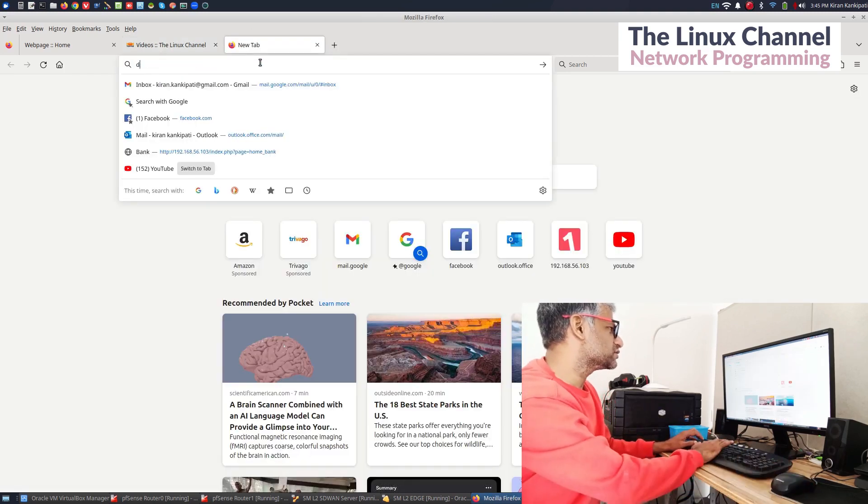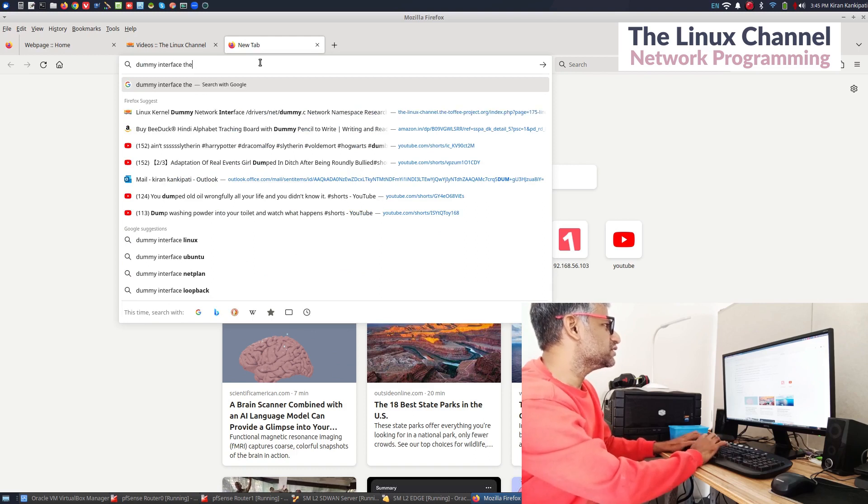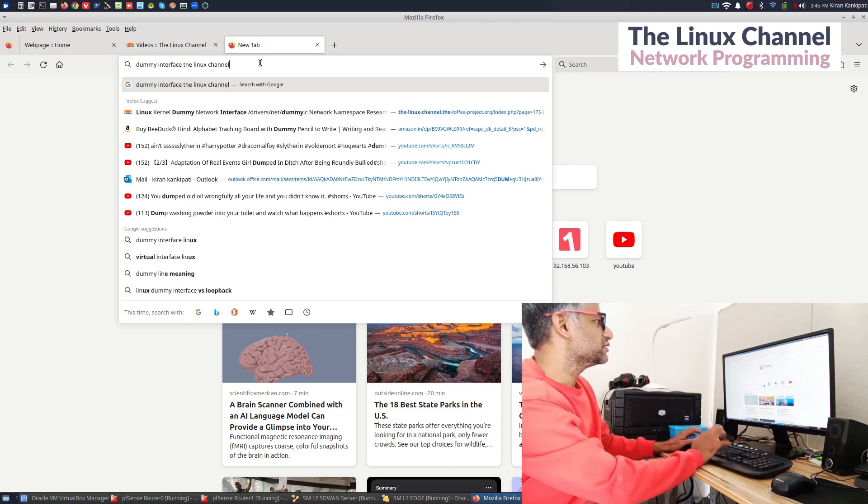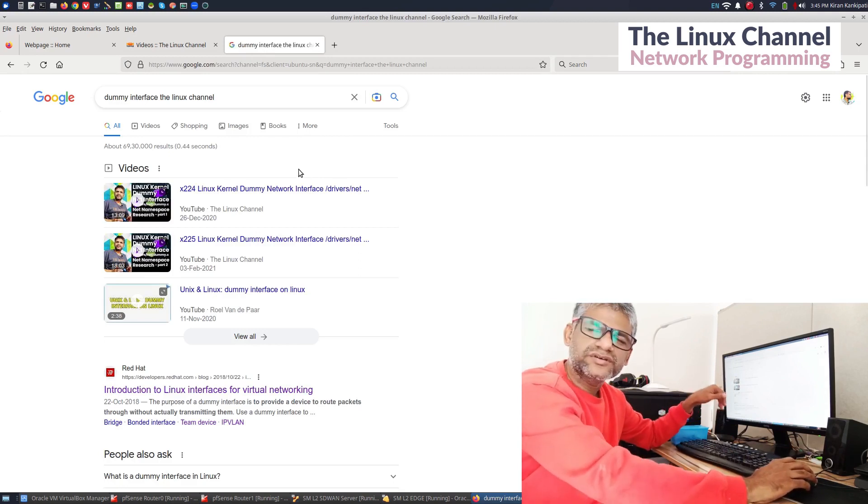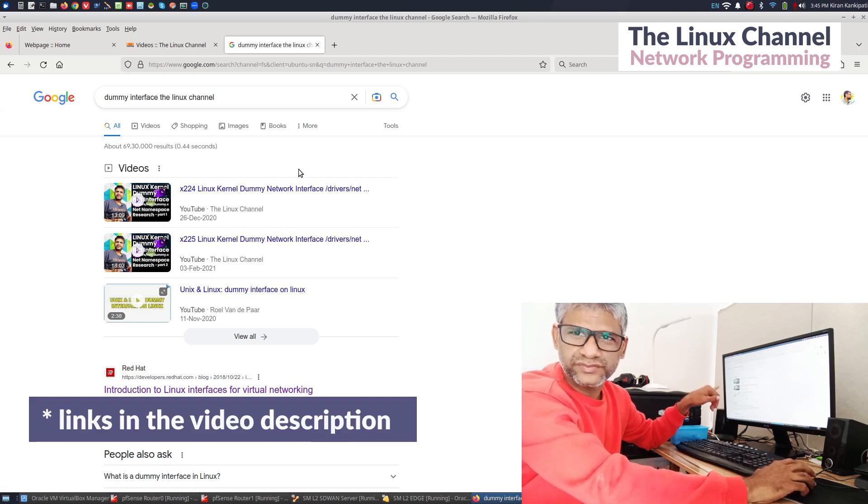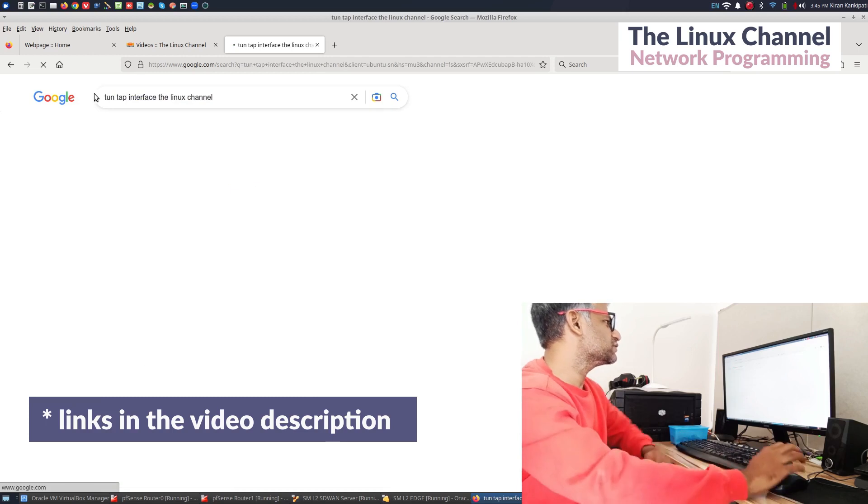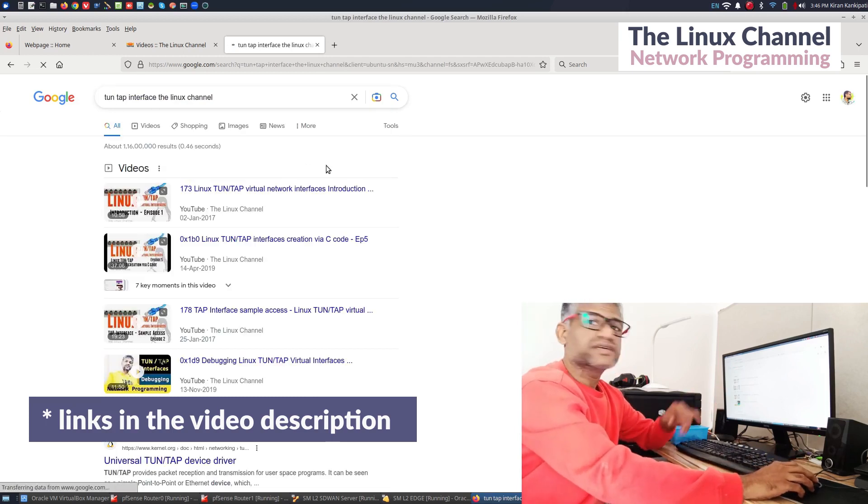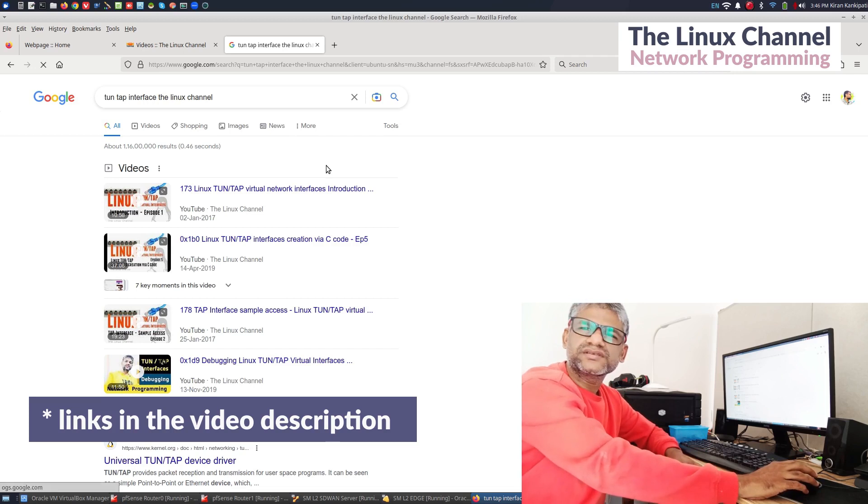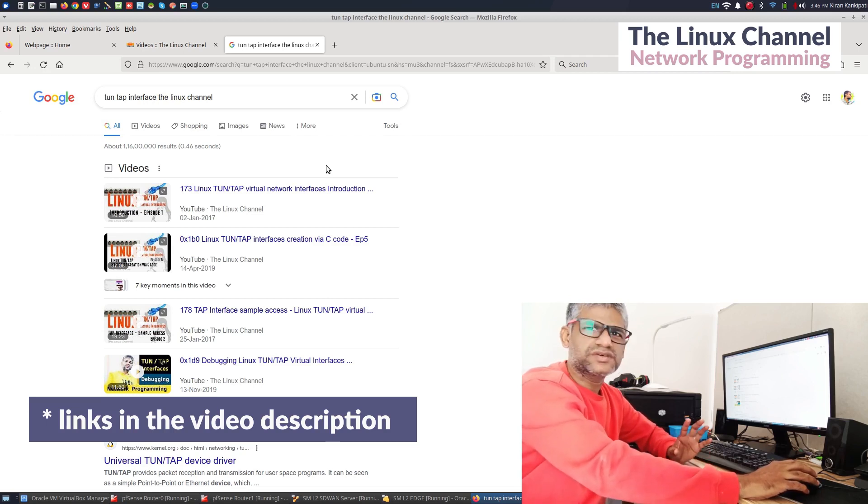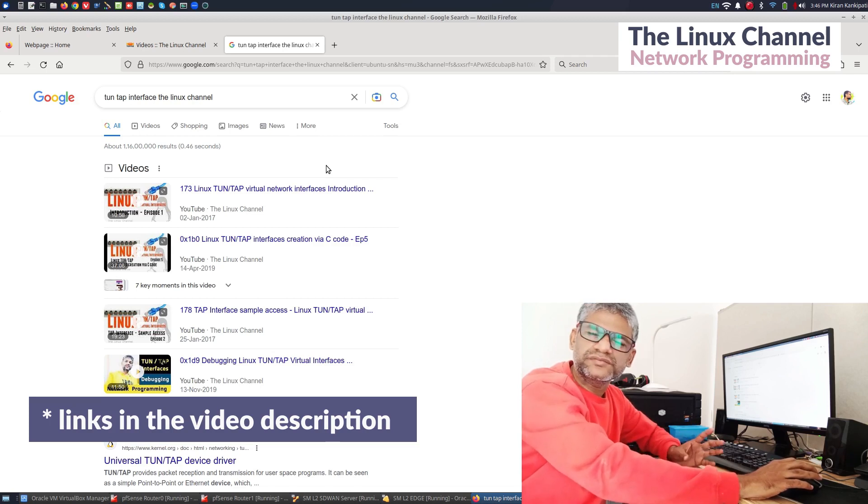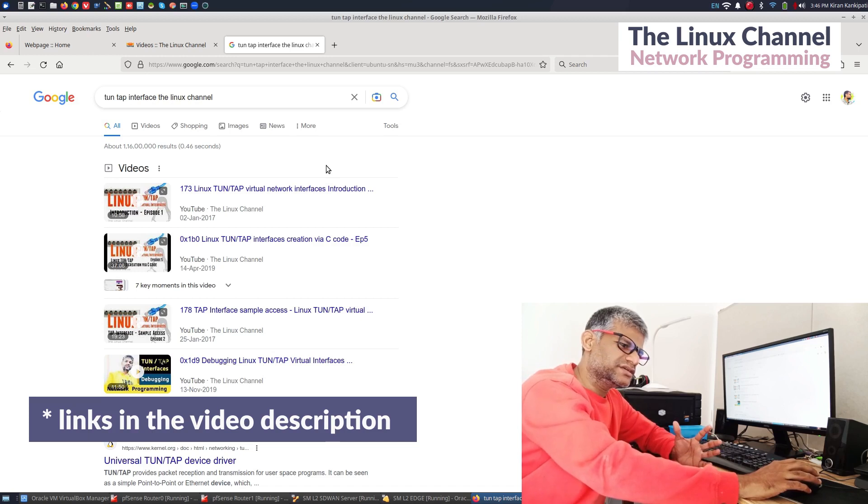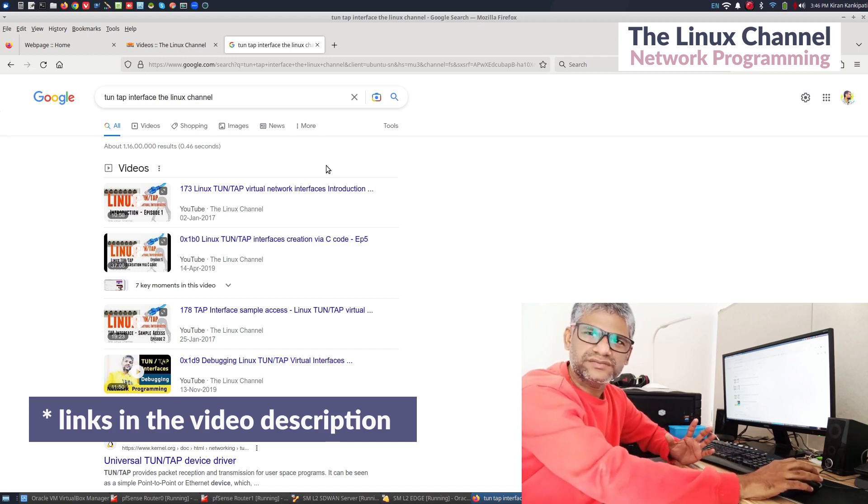You can say dummy interface Linux channel and you may get those video episodes which I may attach in this video description. I do still get some mails from viewers, even recently I got a mail about something related to this virtual interface.